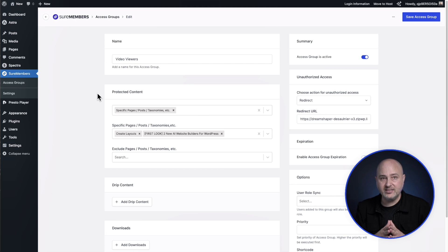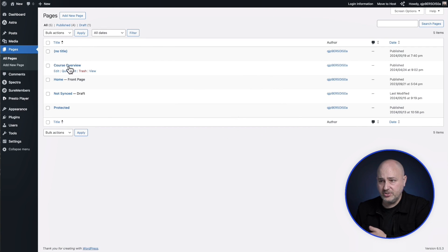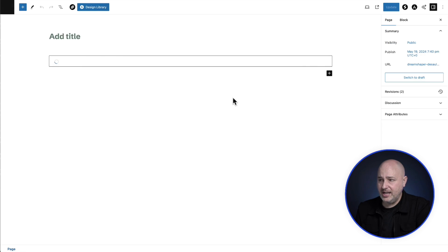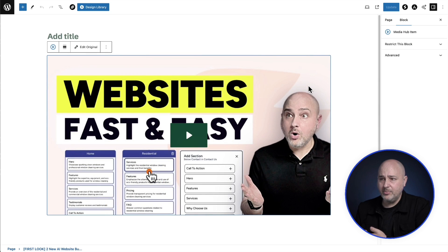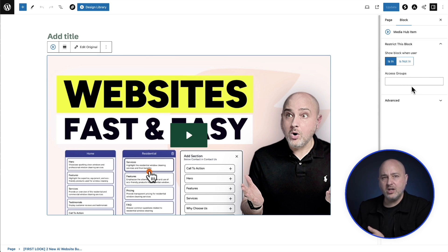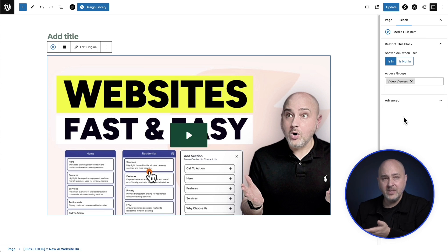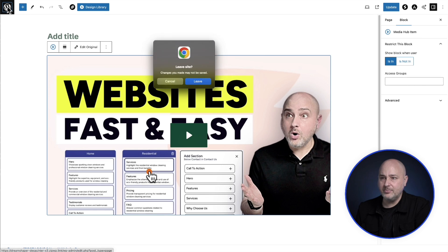If you're using the block editor, you can also protect content that way. Many membership plugins add options to blocks in the block editor to restrict visibility based on membership level. With SureMembers, I click on the video block and see a 'restrict this block' option. I can choose an access group, and only members of that group will see the video — another way of accomplishing something very similar.